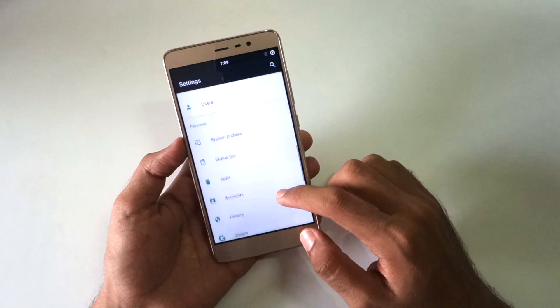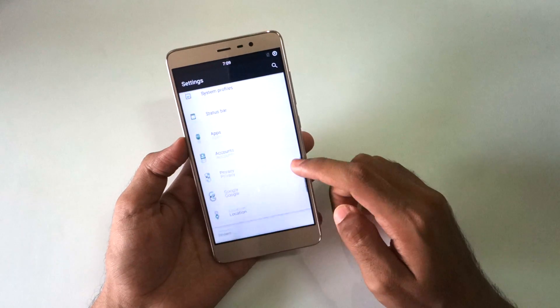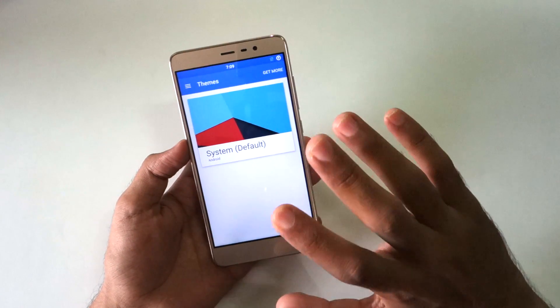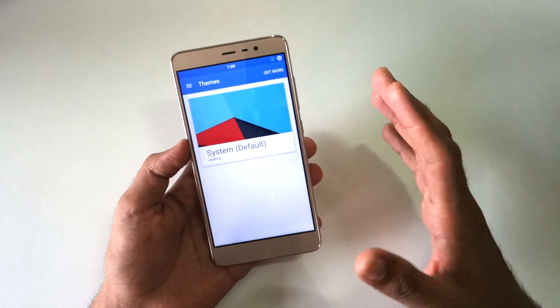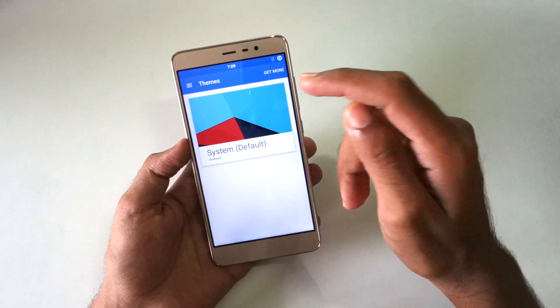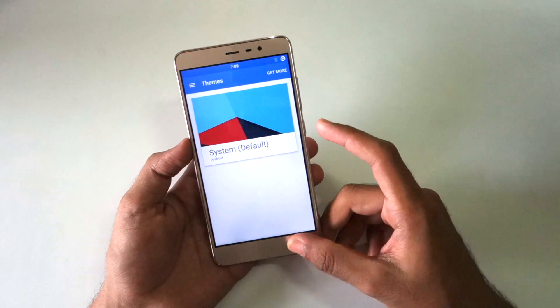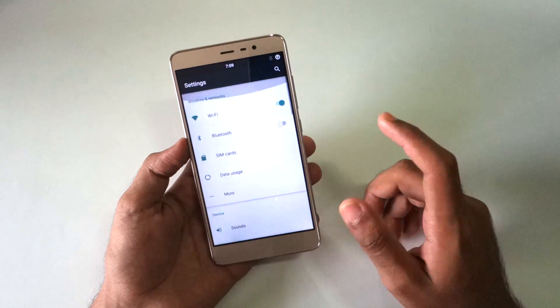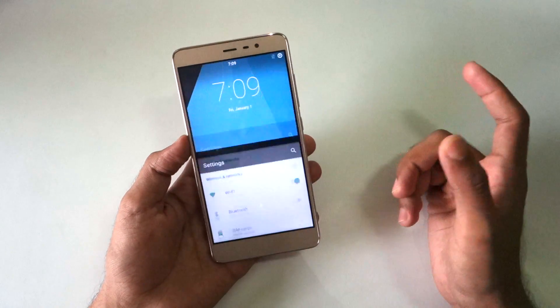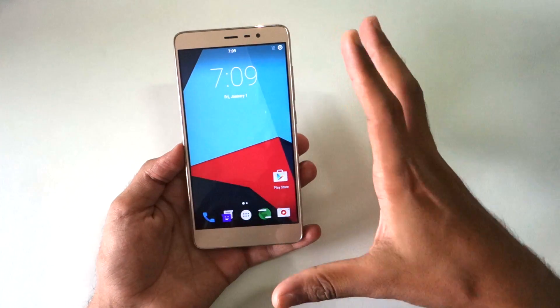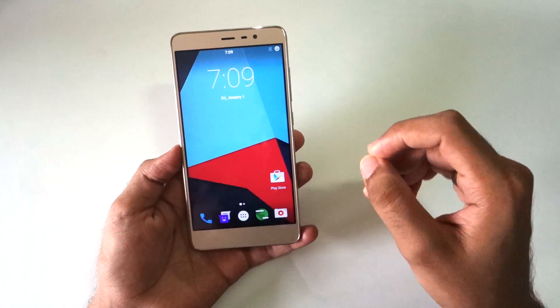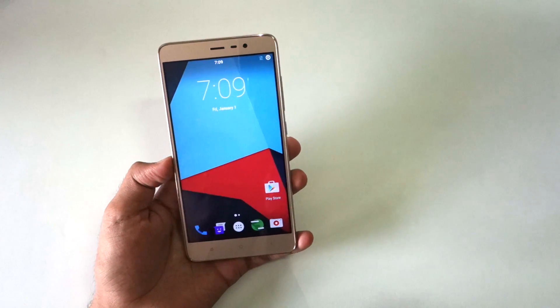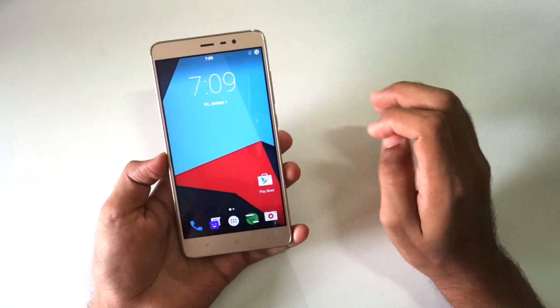Then there is themes option - you can download tons of themes and apply those on the CyanogenMod 13 ROM. So yeah this was pretty much it for the overview and installation guide for CyanogenMod 13.